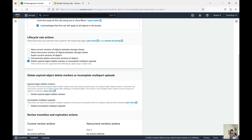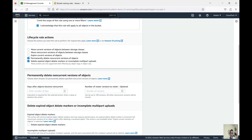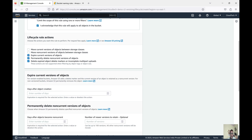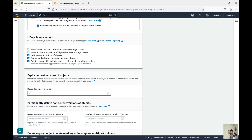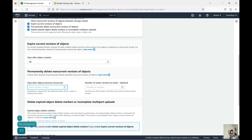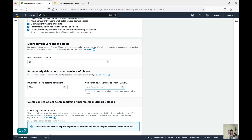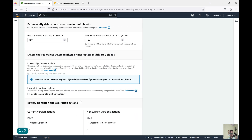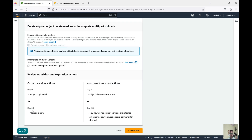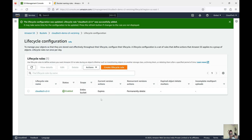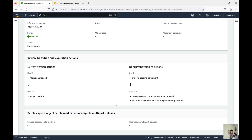You can also delete expiry object delete markers or handle incomplete multipart uploads. Based on your requirements, you can select the appropriate actions. For example, to permanently delete non-current versions, you set after how many days — maybe 180 days. You can also specify how many non-current versions to keep: for instance, if you have 1,000 versions and want to always keep the latest 100, set that value. Once you configure and click Create Rule, this rule is applied to the bucket and will manage objects accordingly.